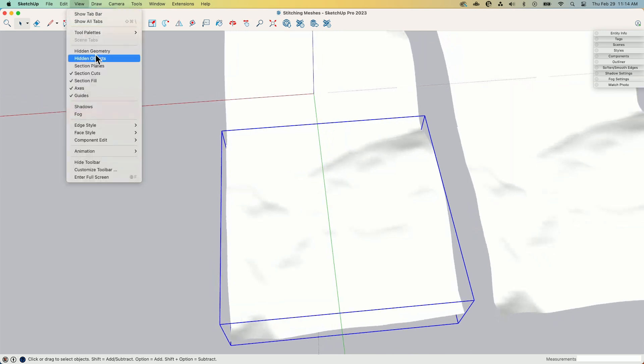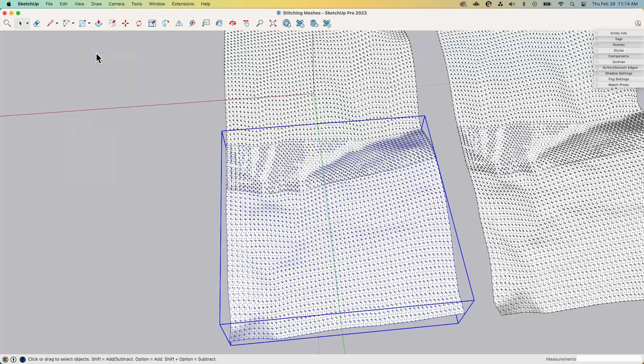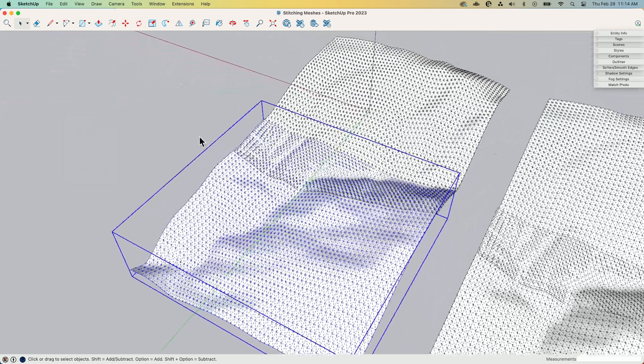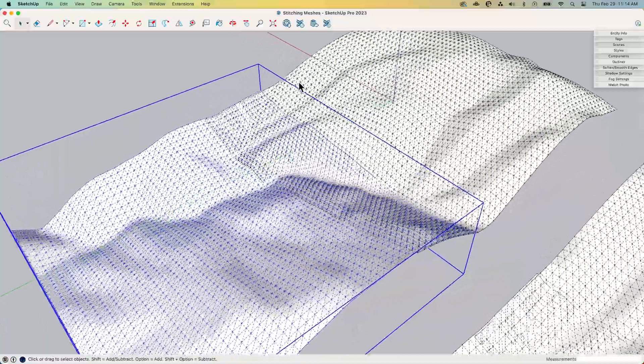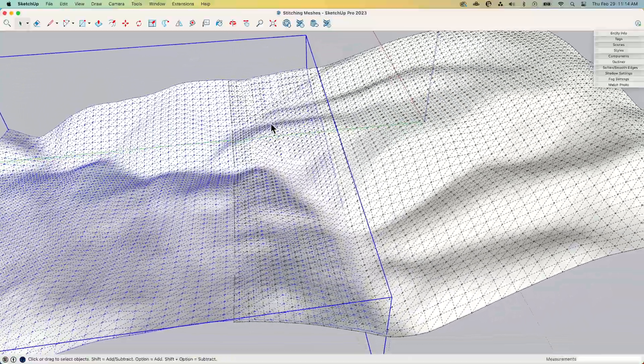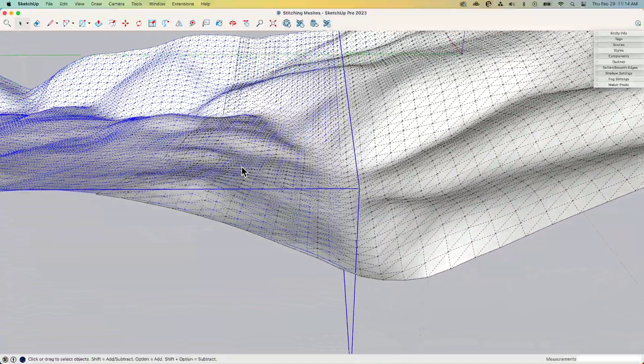So first thing I'm going to do is I'm going to go to view and turn on my hidden geometry. That's going to give me, since I have this nice smoothed out space, this is going to give me some real geometry to interact with.